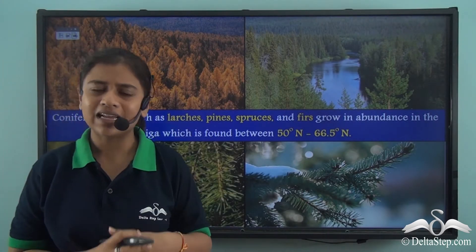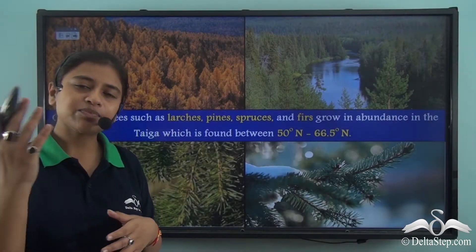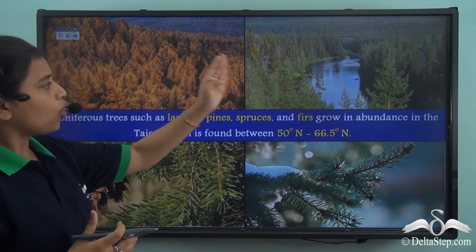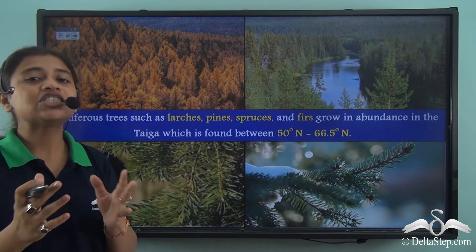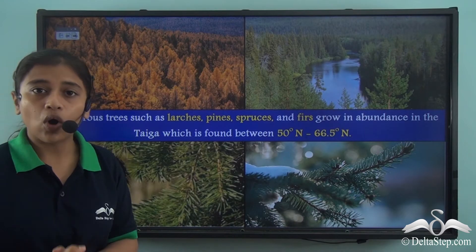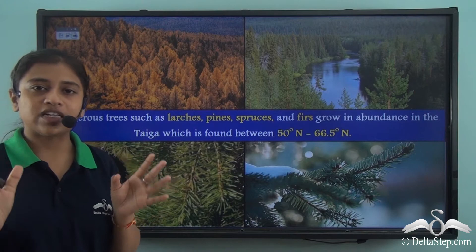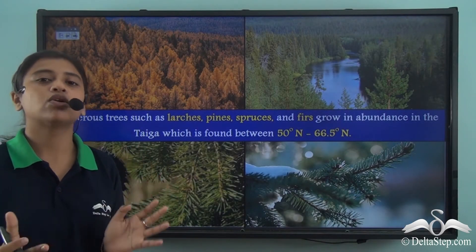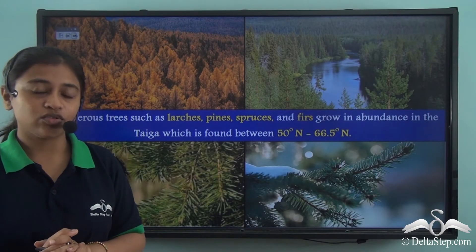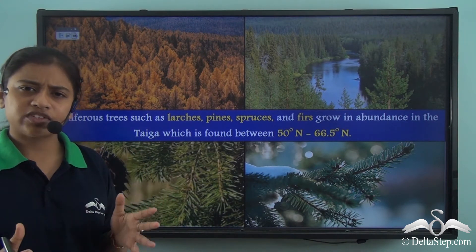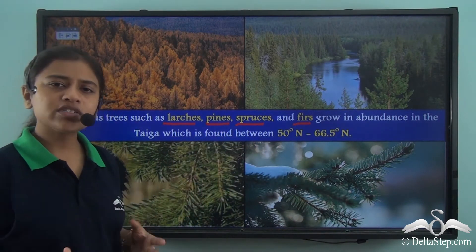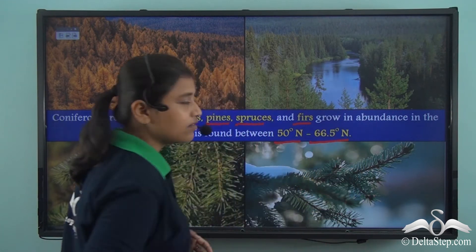The taiga forest mostly lies between 23.3 degrees north to 66.3 degrees north and consists of coniferous trees. Coniferous trees have a distinct physical feature: needle-shaped leaves. To survive long winters, these needle-shaped leaves keep transpiration at a minimum and help restore minerals and water. After the long winters, during the short summer season, the needle-shaped leaves shake off extra snow. Coniferous trees usually consist of larches, pines, spruces, and firs, mostly found between 50 and 66.5 degrees north latitudes.